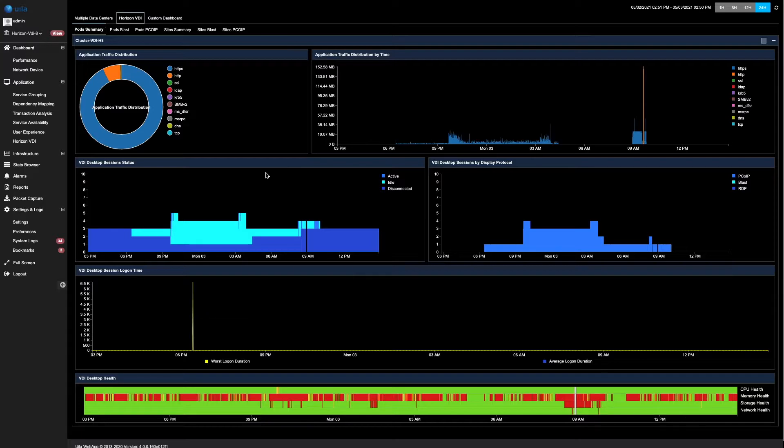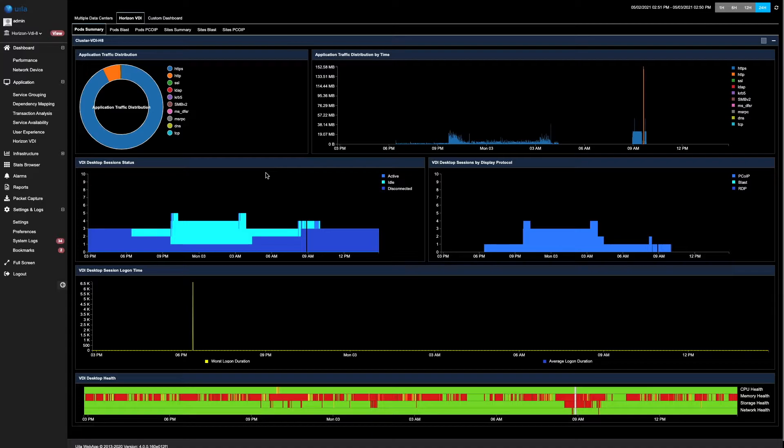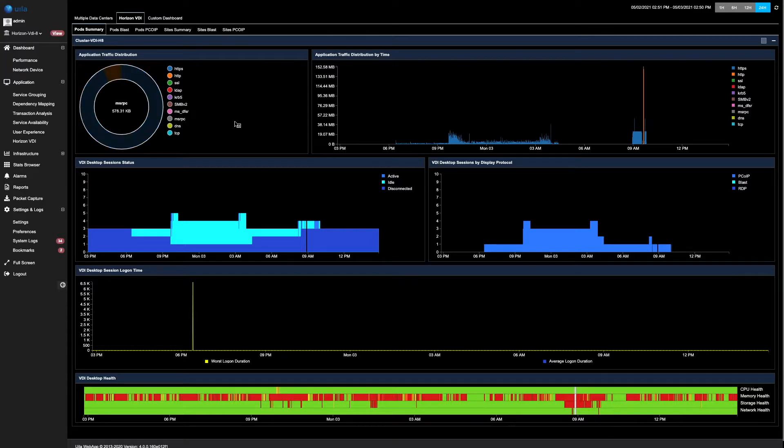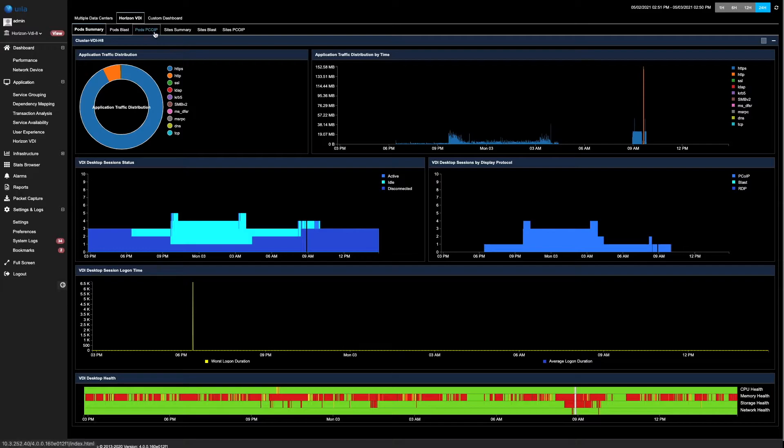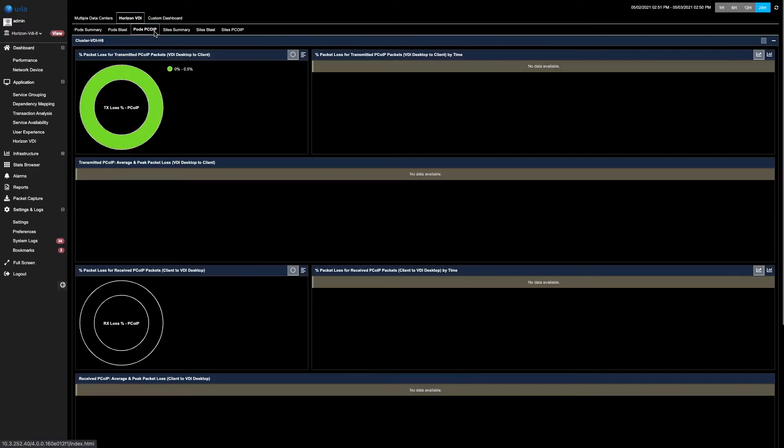Apart from seeing the pod summary, VLA can also automatically identify the different display protocols that the VDI desktops use in order to communicate to the thin clients. In most cases, the Horizon BLAST protocol or the PC over IP protocol are used.